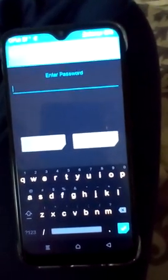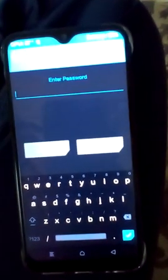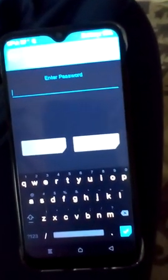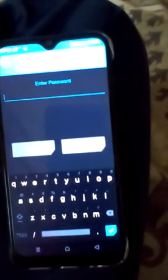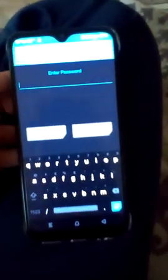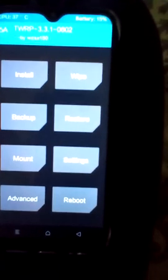First of all, power off your phone and press the power button at the same time to go into TWRP recovery. Now you can see that I am already in TWRP recovery, so let's start.